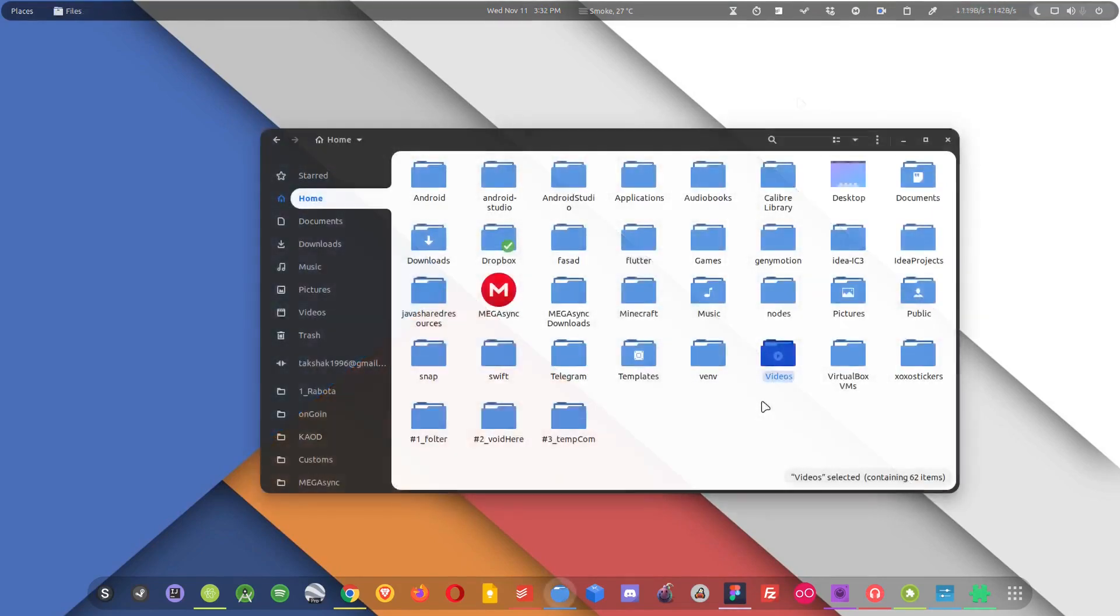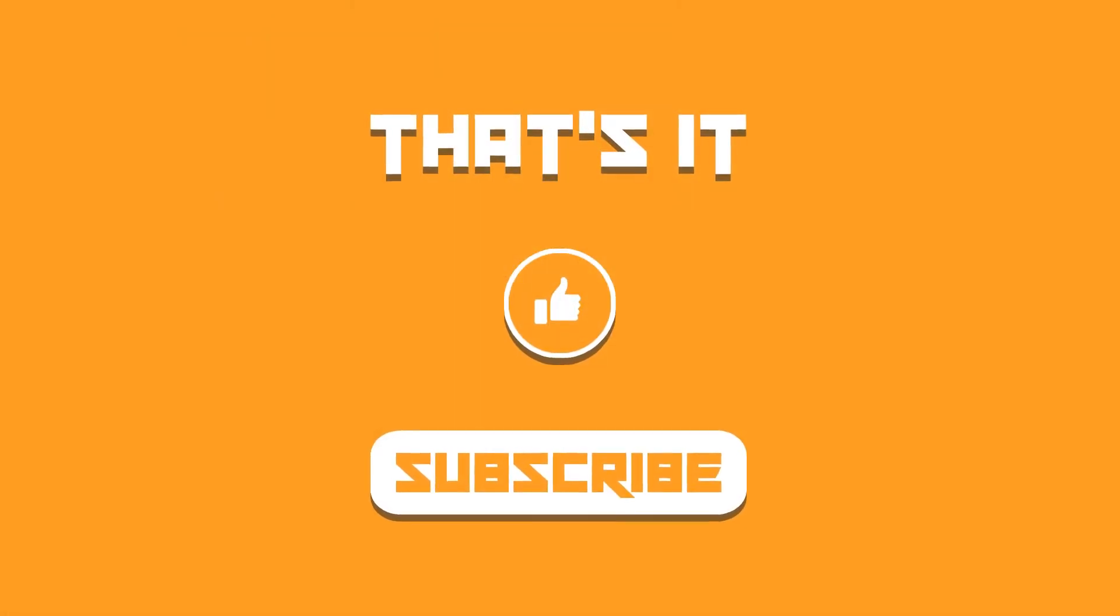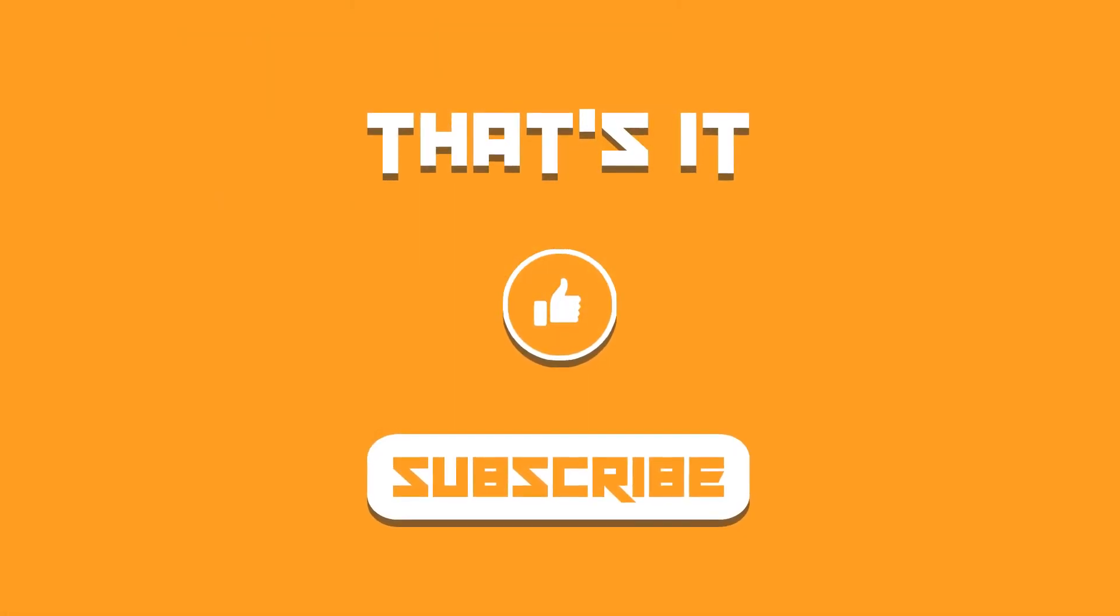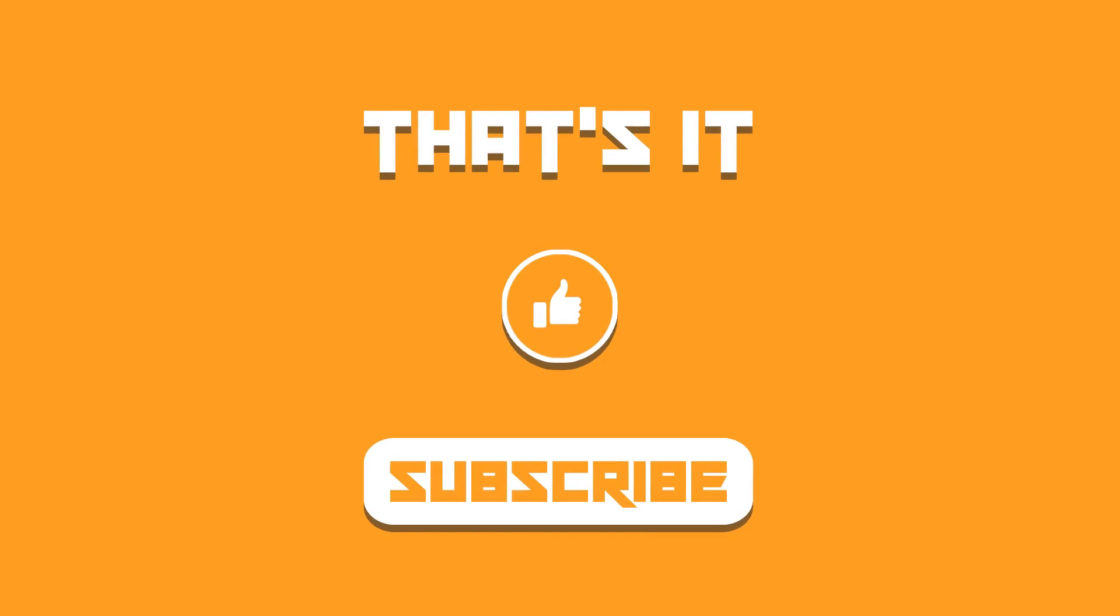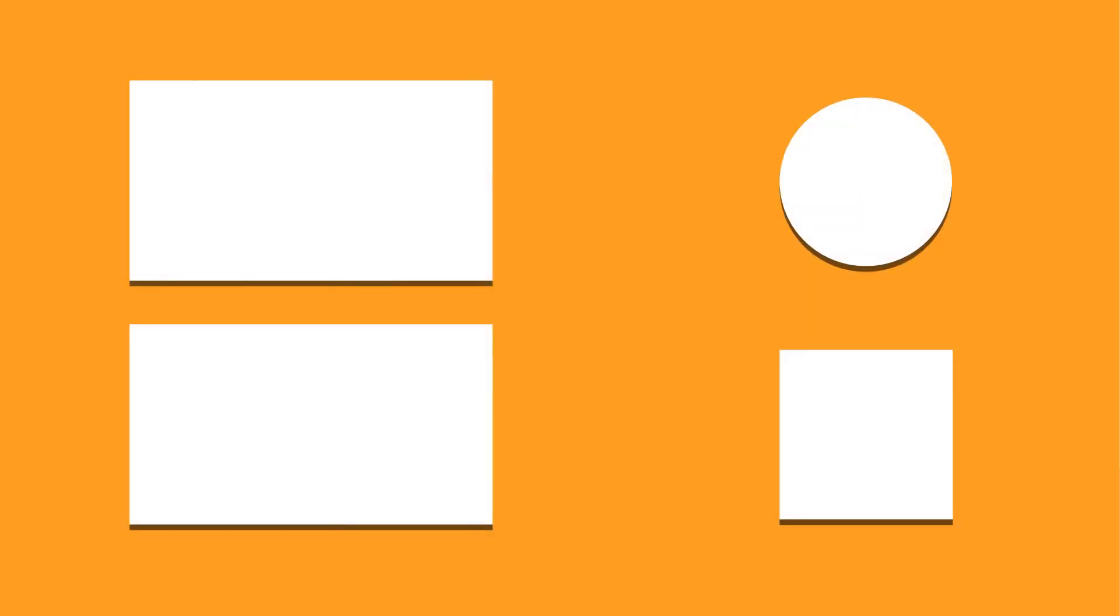So this was the list for the top five extensions that enable a rich user experience in GNOME. I hope you find this list interesting. Let me know about it in the comment section below. Hit the like, subscribe to the channel if you haven't, and I shall catch you in the next one. Till then take care and keep enjoying Linux.